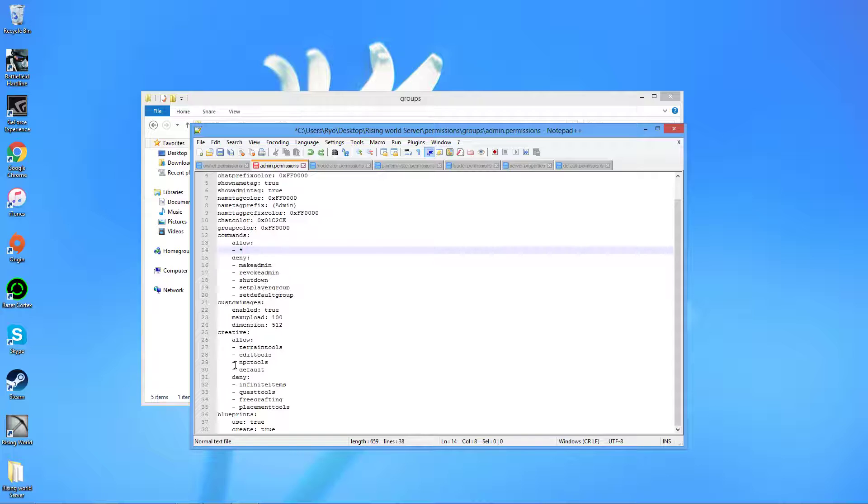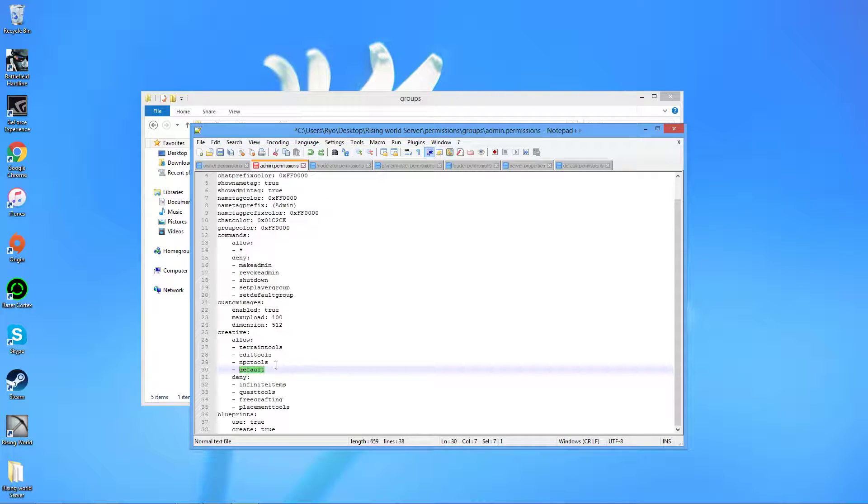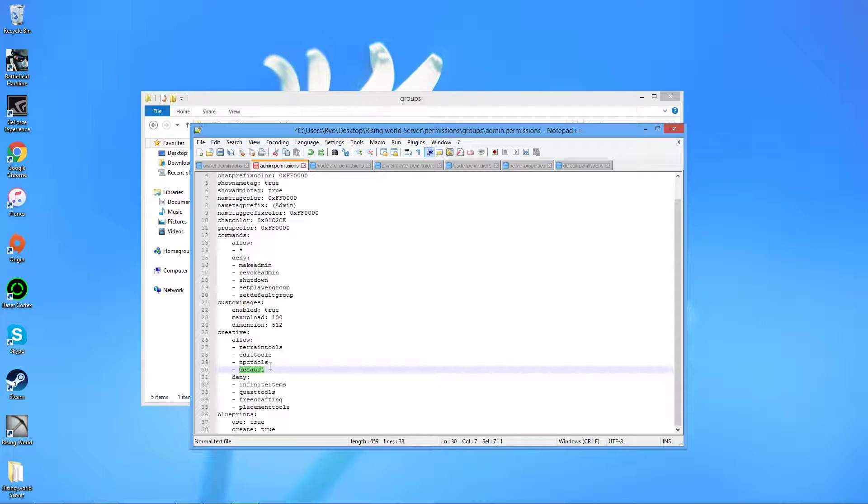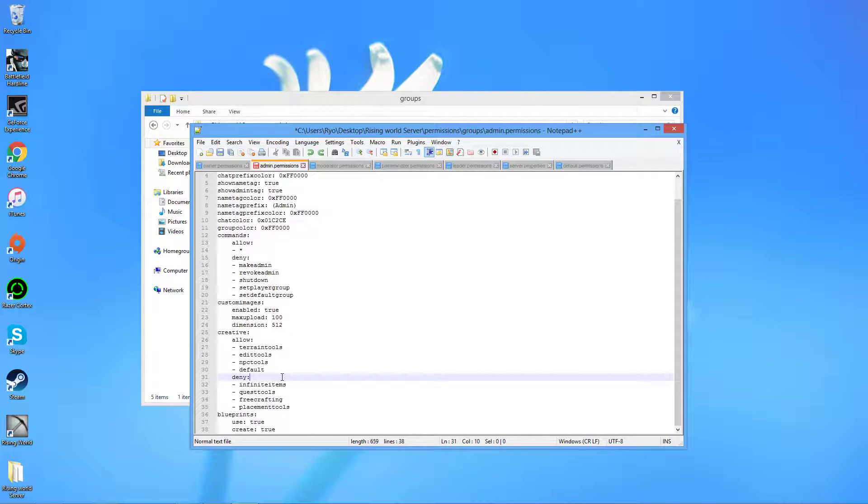Creative permissions, default is semi-creative. You get instant break and you don't take damage or anything like that, it's just default. So pretty much instant break, no fall damage. Terrain tool is just the terrain, you can edit place terrain. I just kind of allowed that for admin, and you can just set these up.